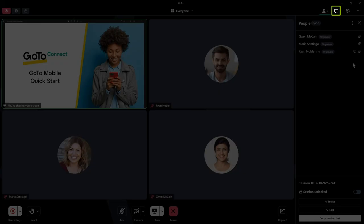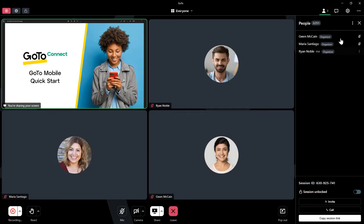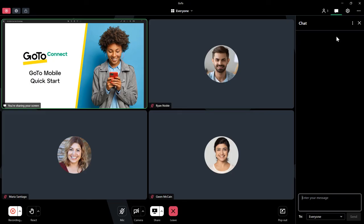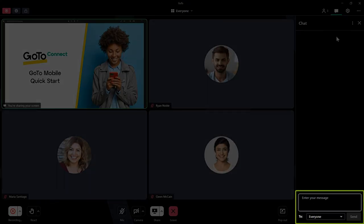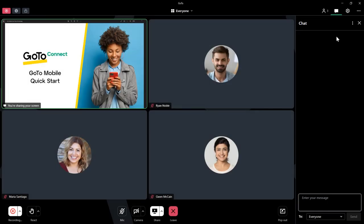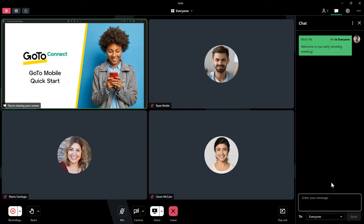Let's move on to chat. The chat option allows you to send messages to the entire group or a specific person. You can also download chat messages.